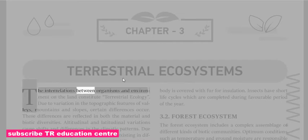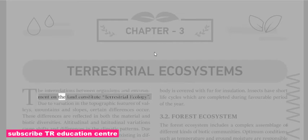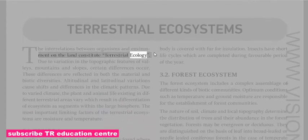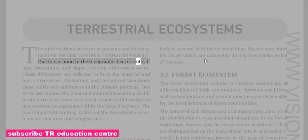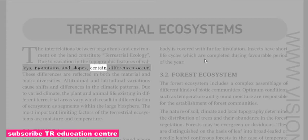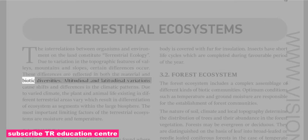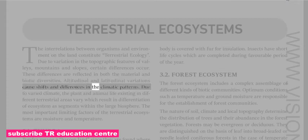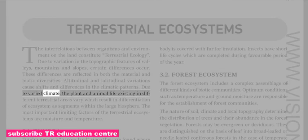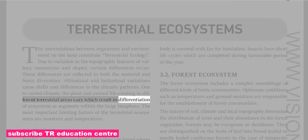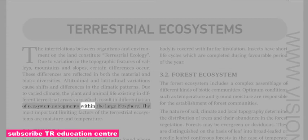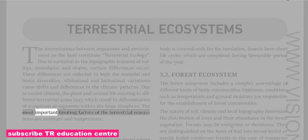The interrelations between organisms and environment on the land constitute terrestrial ecology. Due to variation in topographic features of valleys, mountains and slopes, certain differences occur, reflected in both material and biotic diversities. Altitudinal and latitudinal variations cause shifts in climatic patterns. Due to varied climate, plant and animal life in different terrestrial areas vary, resulting in differentiation of ecosystems as segments within the large biosphere. The most important limiting factors of terrestrial ecosystems are moisture and temperature.